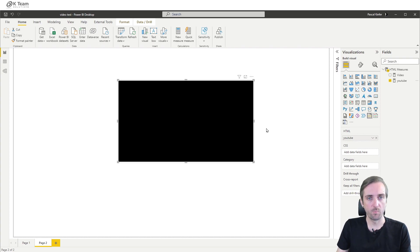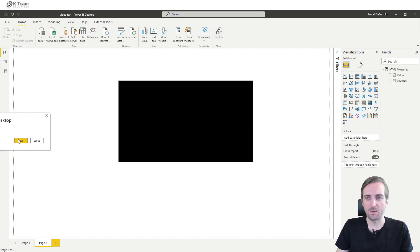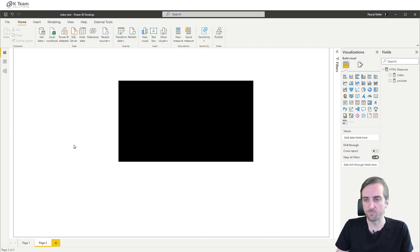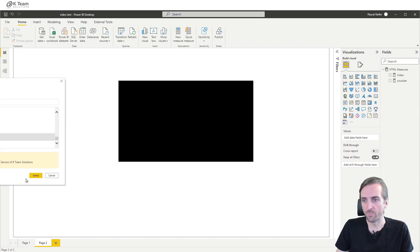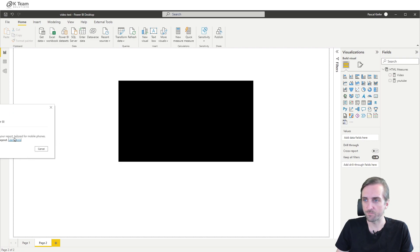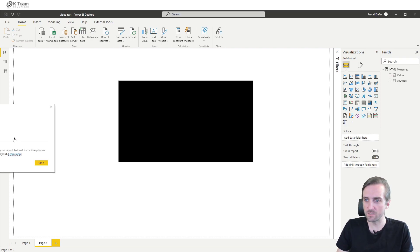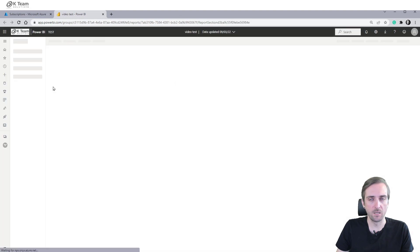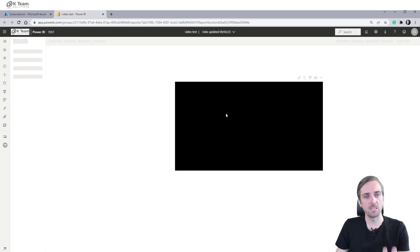We can already see that it does not play in Power BI Desktop, but there's no error message, which might be a bit confusing. So what happens if I publish this report to the Power BI service? I publish it to the test workspace I have created, and in the browser, once published, we will actually be able to see an error message. It will be quite a technical error message, but let's look at it — the video still does not play.